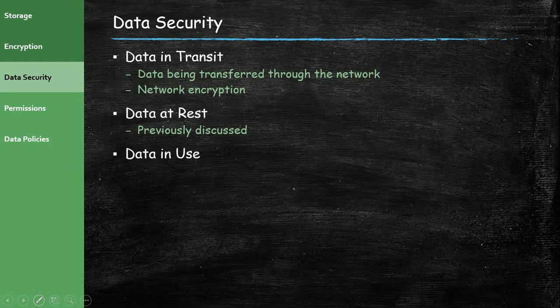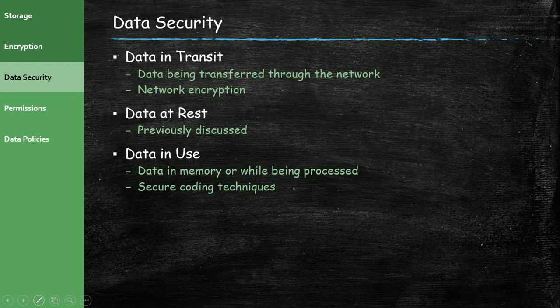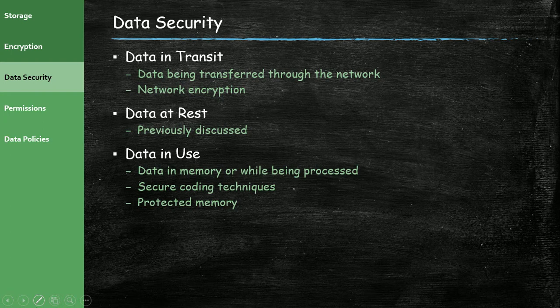Data in use is, and I used this term ephemeral before in a previous lecture, which we use to describe data in use. Basically, it's data that's in memory or while it's being processed. To mitigate that, you can use secure coding techniques. You can use protected memory. So, a couple different tricks. Data in use is, we know that our data can be encrypted while it's in transit. We know that it can be encrypted while it's at rest. But what about while we're using it in memory? While we're using data, it has to be unencrypted so we can read it. And that's going to be the vulnerability in that data is while it's in use. There are some tricks we can use to try to safeguard that data. But a lot of these things are going to add overhead and complexity. So, we have to sort of weigh whether or not we need to do that level of data security.